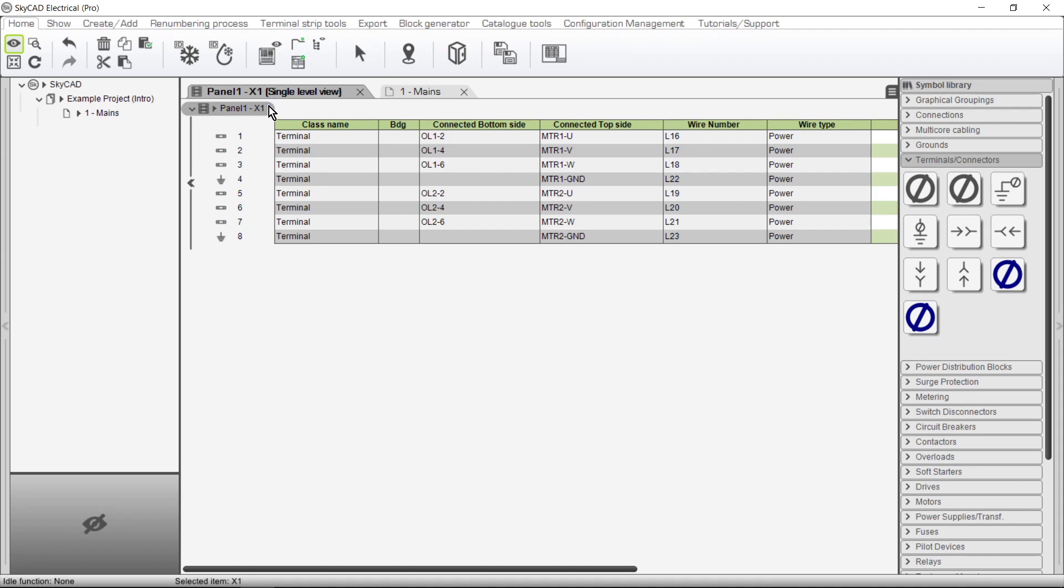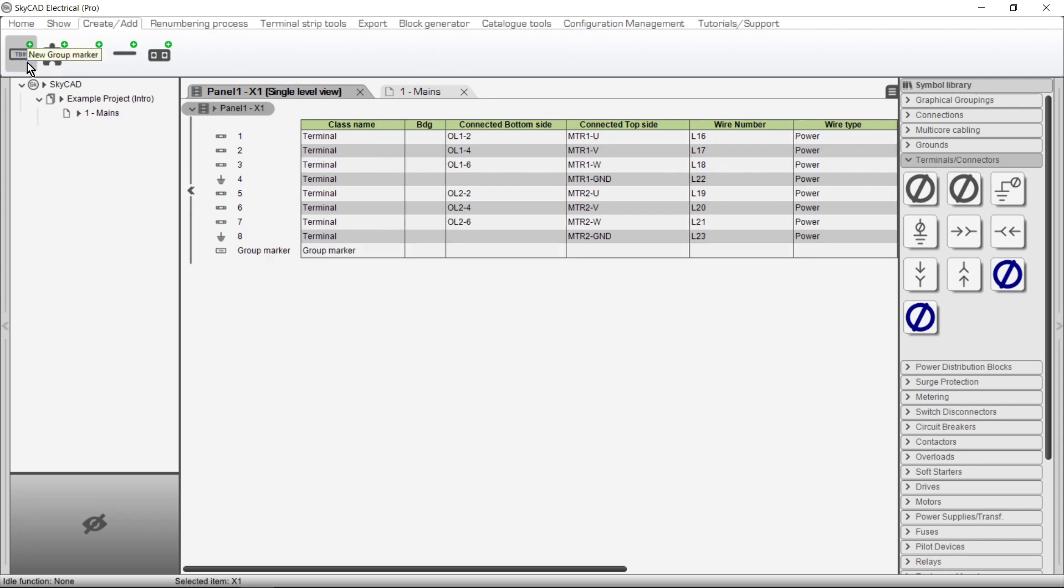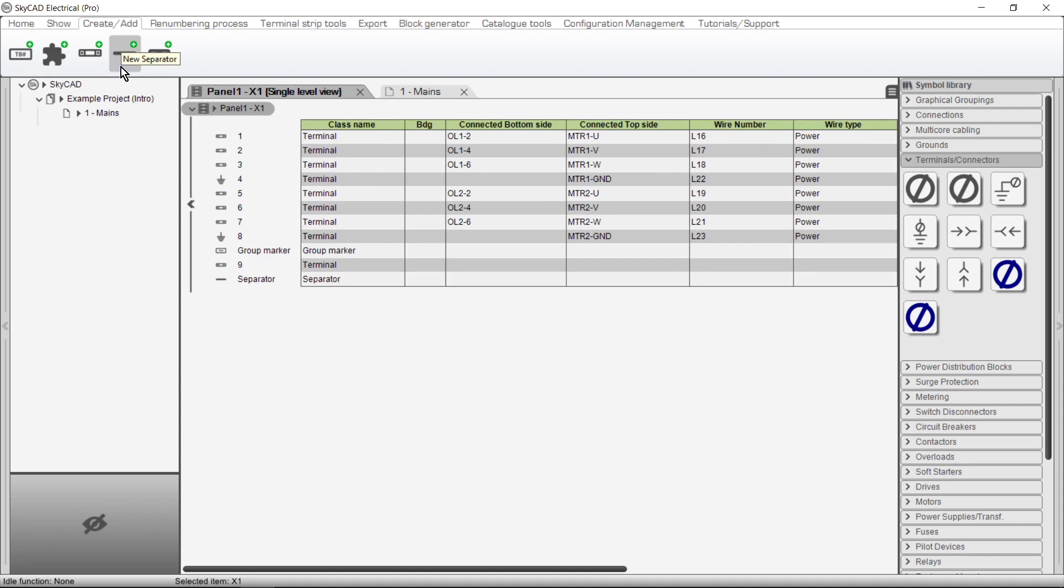We can add terminals and accessories via the Create Add tab, such as Group Markers, Terminals, Separators, and End Stops.